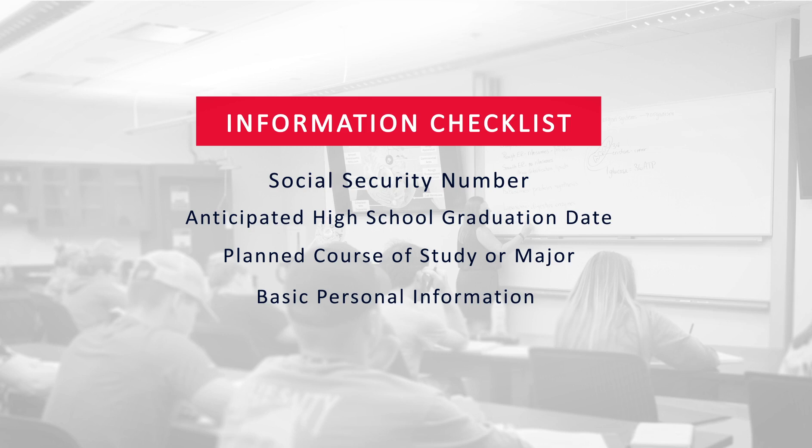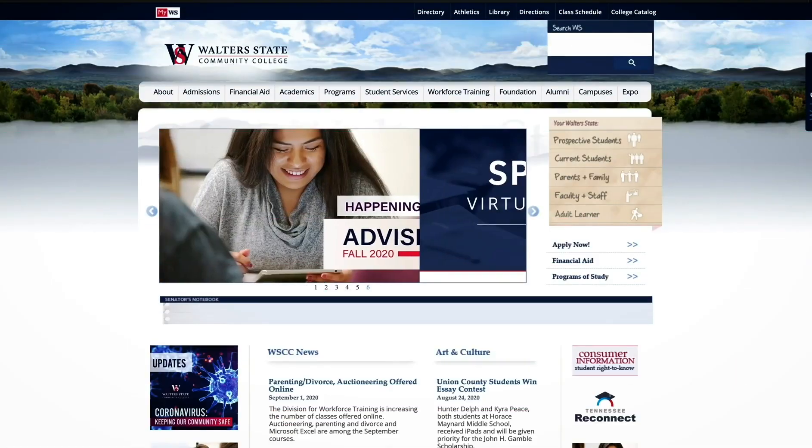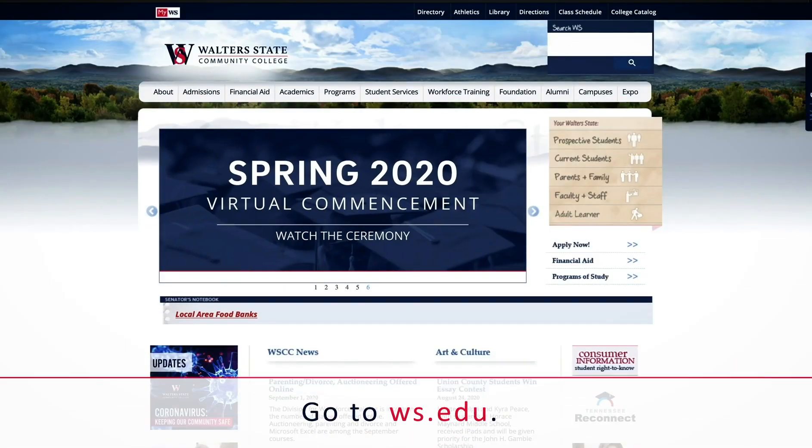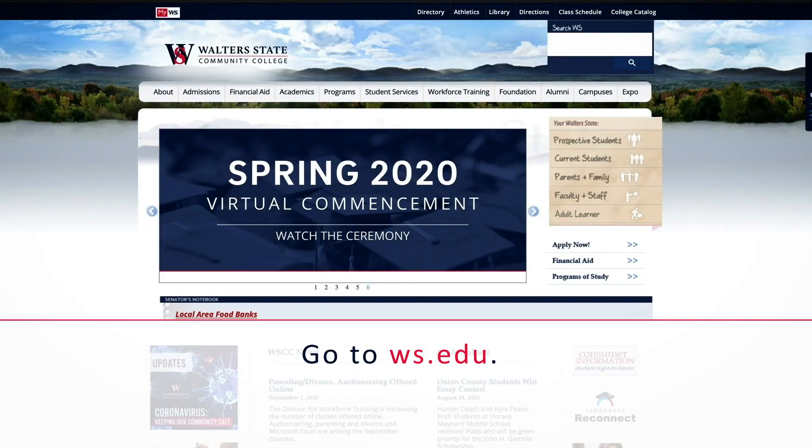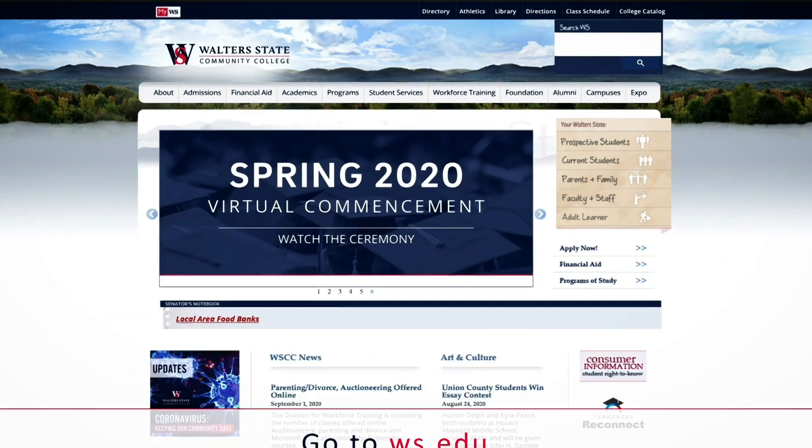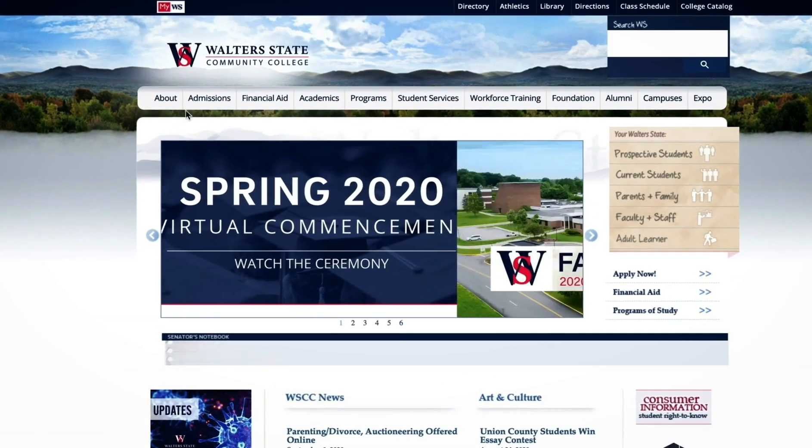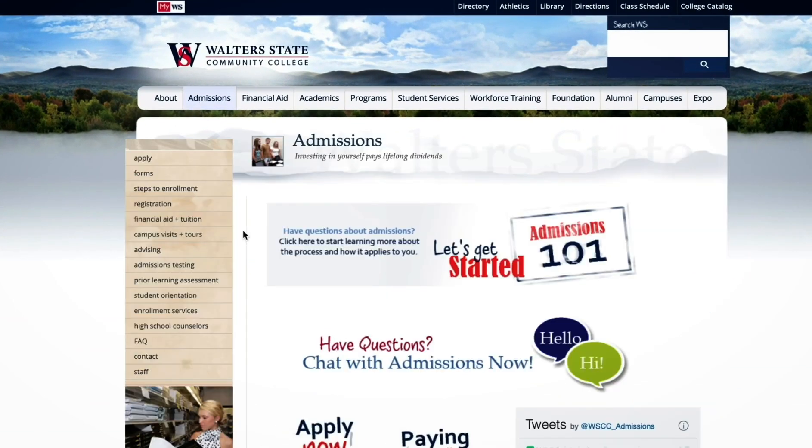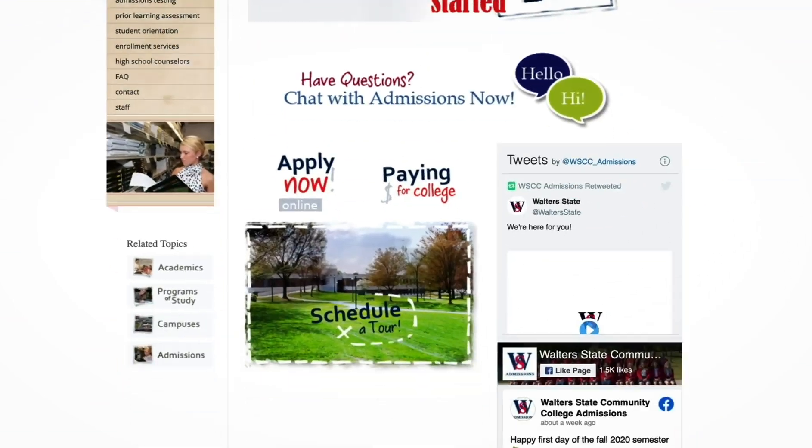Once you have this information, go to the Walters State website at ws.edu. Click on Admissions, then Apply Now.